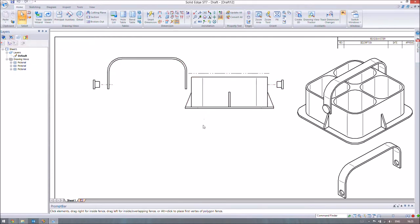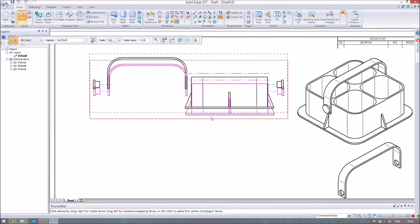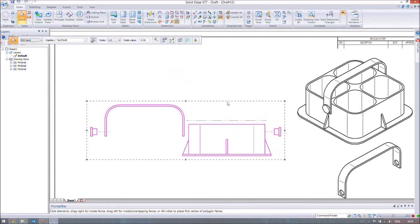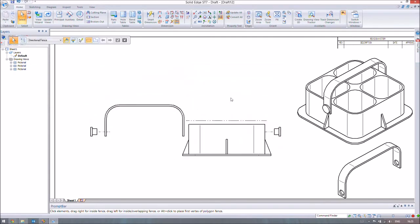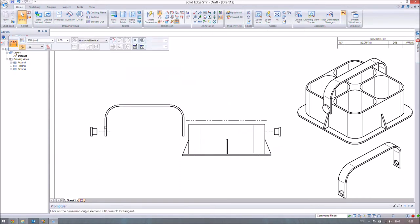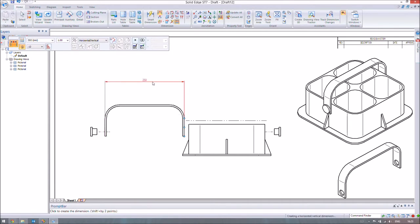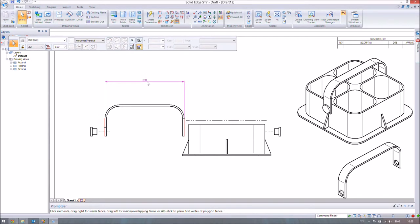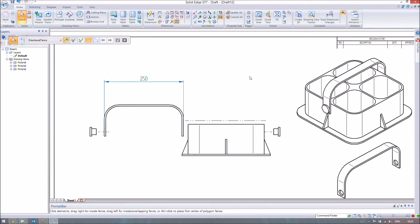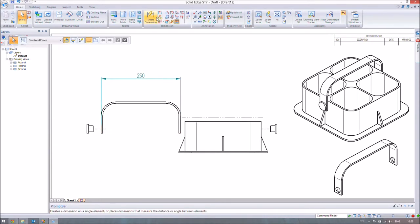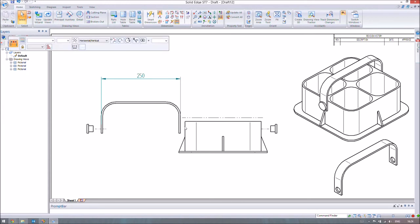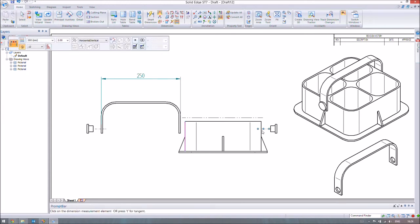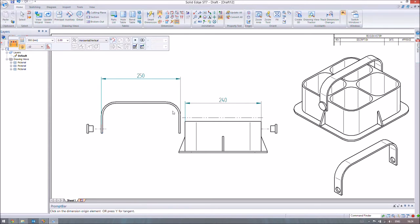It wouldn't be a proper draft file without some dimensions, so we'll throw in some dimensions to recap. As I said, this is a very short video. I'll change that to a different size. Obviously that makes sense—it's 250 because, if you remember from the dimensions previously, this box is 240 and the thickness either side is 5mm, which makes perfect sense.